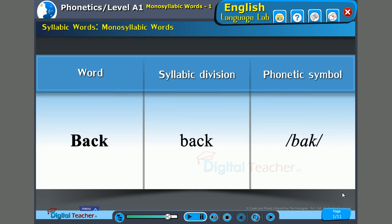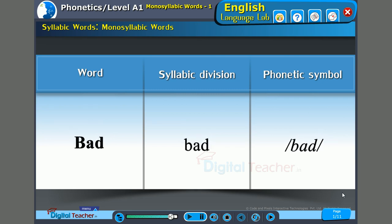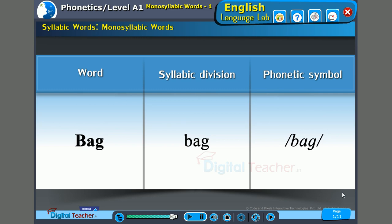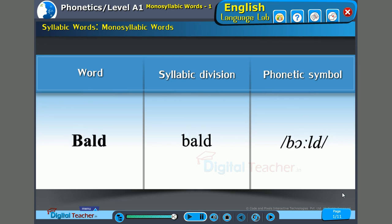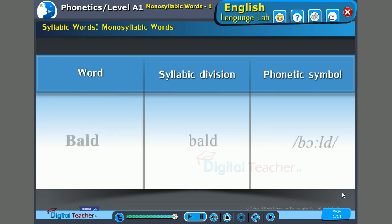Please do remember, all these words are monosyllables, that is, single syllable words. Back. Bag — just one syllable, 'bag'. Bald. Bang.